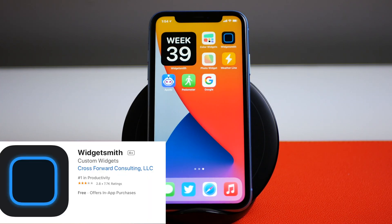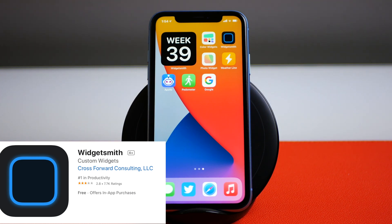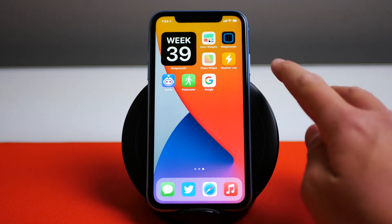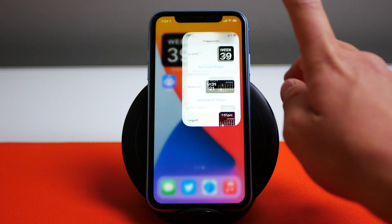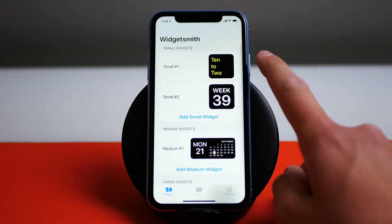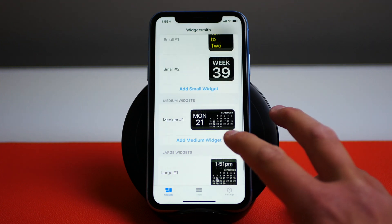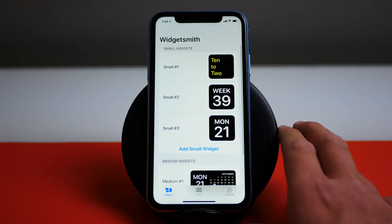This next app is called Widgetsmith, and it's the number one free app on the App Store right now, which is pretty cool. There is so much information you can get with this application — so many different types of data displayed on your widgets on your home screen for free. You can see here I have the week number displayed. There are so many different widget styles. I have two small size widgets and a medium and a large size one. Let's go ahead and add a small one just for fun.